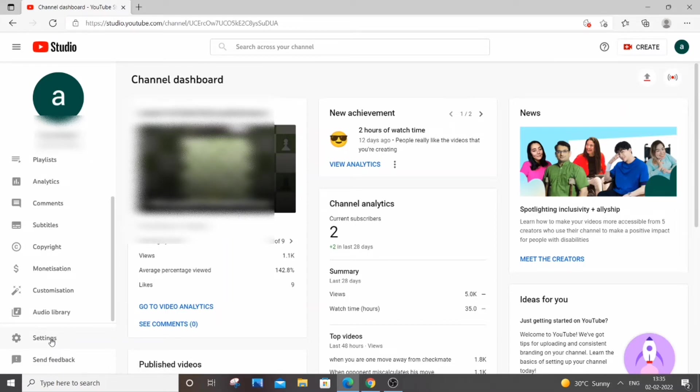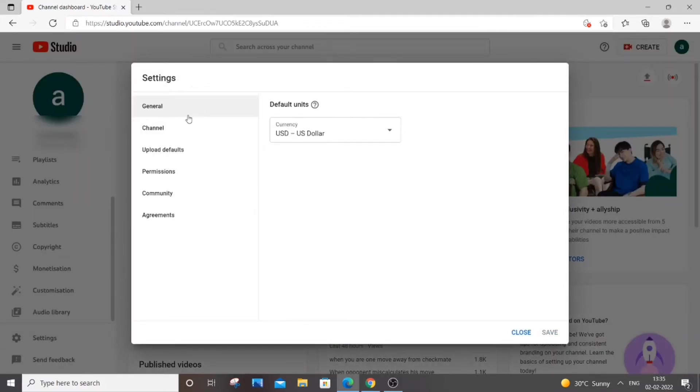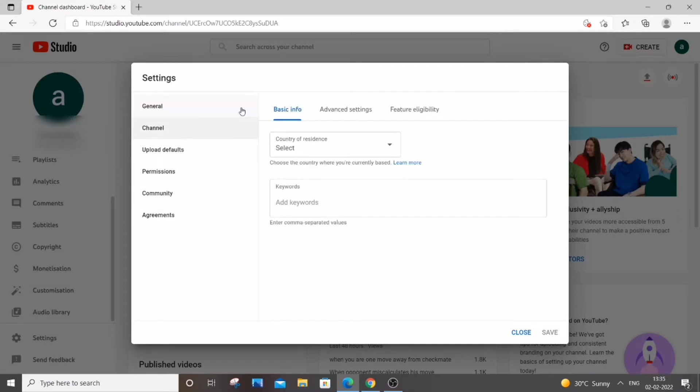You will be getting general, channel, permissions, and community options. You need to go to channel in this option and then you need to go to feature eligibility. Just select it.